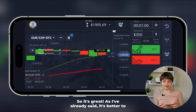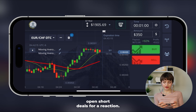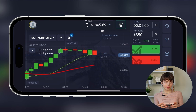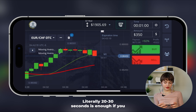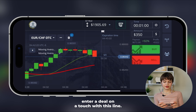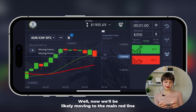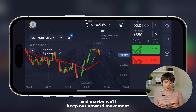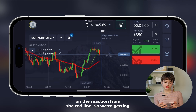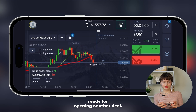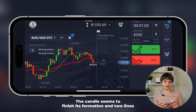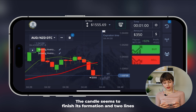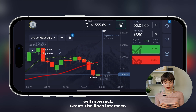It's better to open short deals for a reaction — literally 20 to 30 seconds is enough if you enter a deal on a touch with this line. Now we'll likely be moving to the main red line and maybe keep the upward movement on the reaction from the red line. We're getting ready for opening another deal.